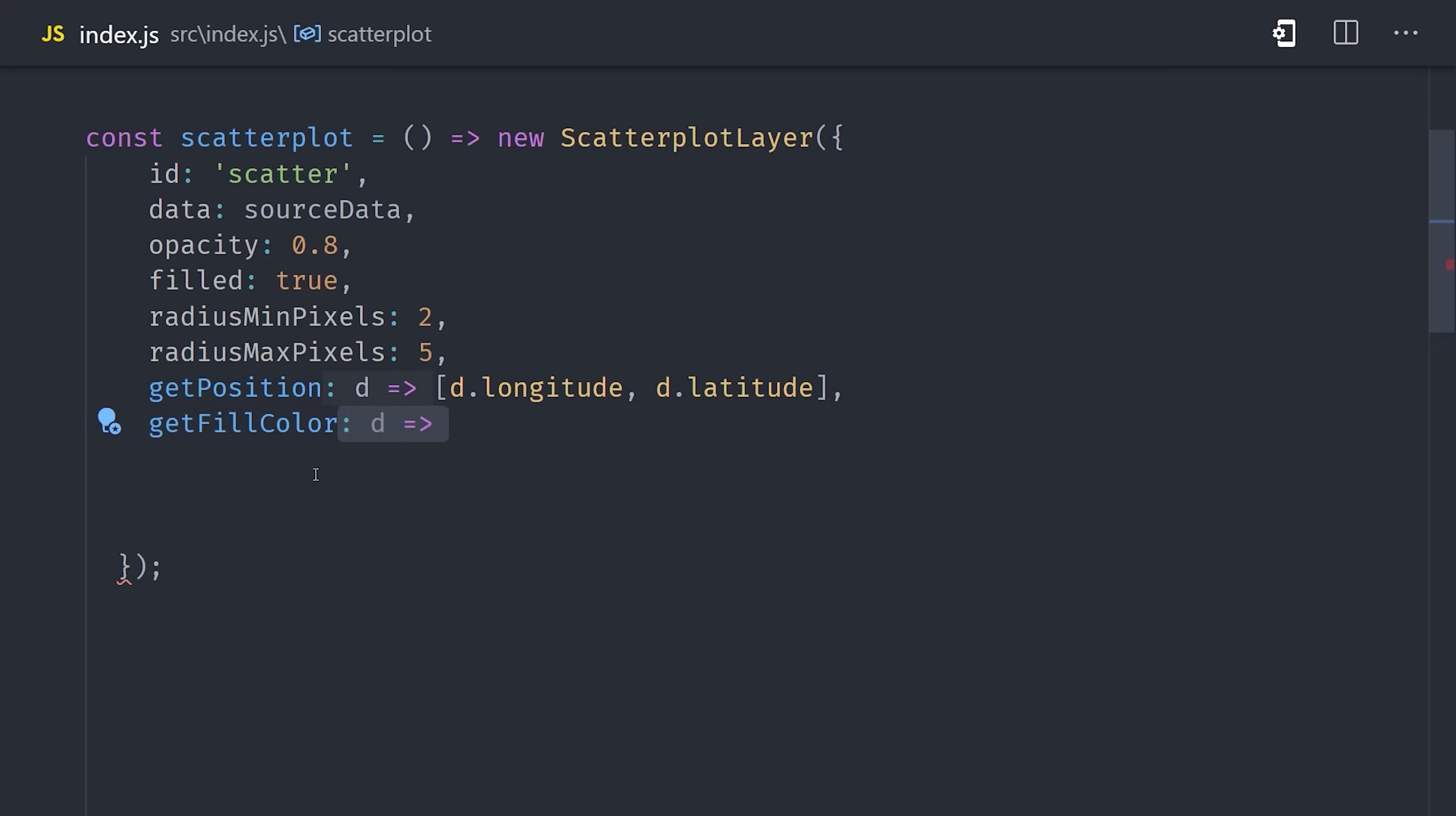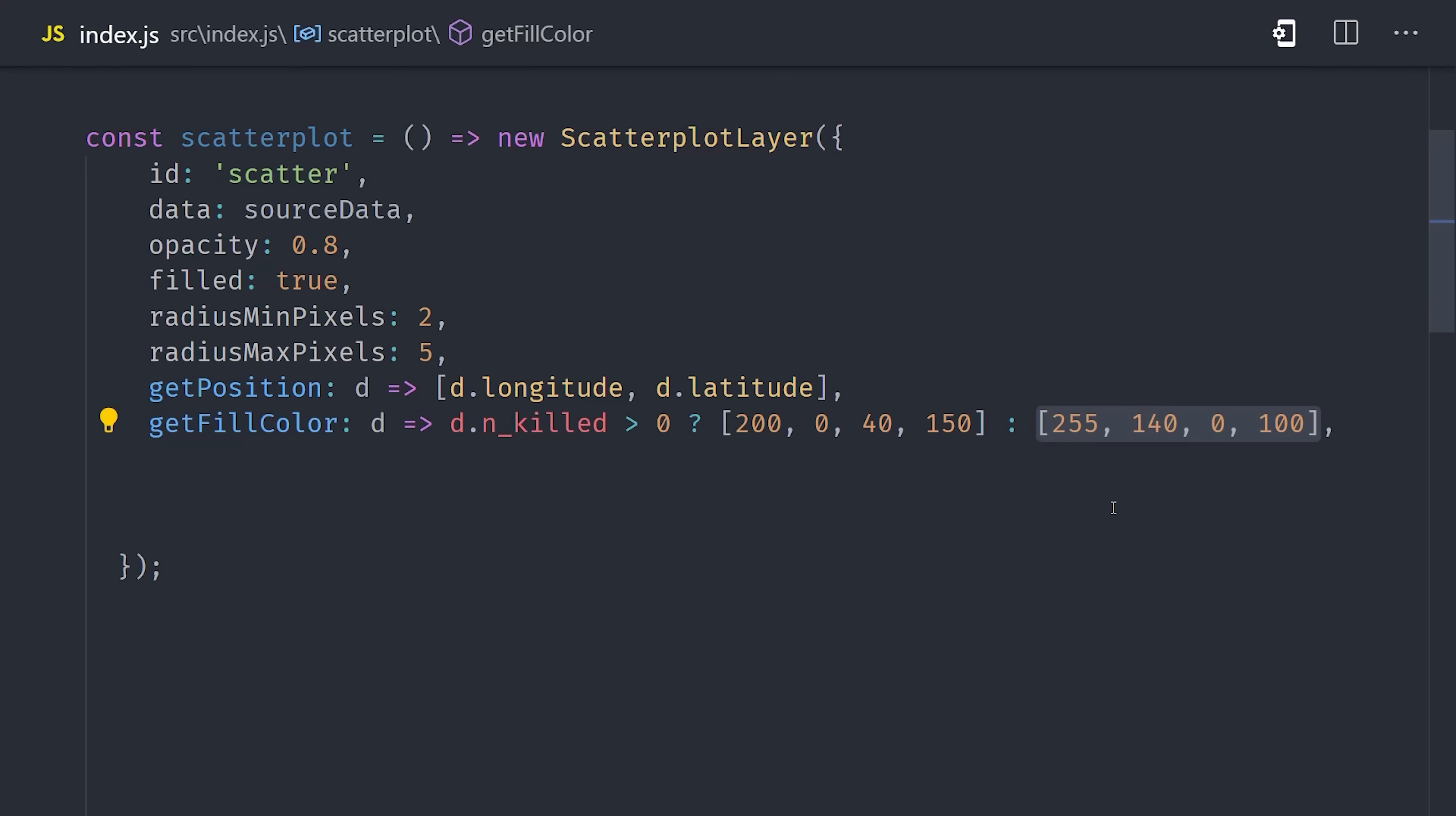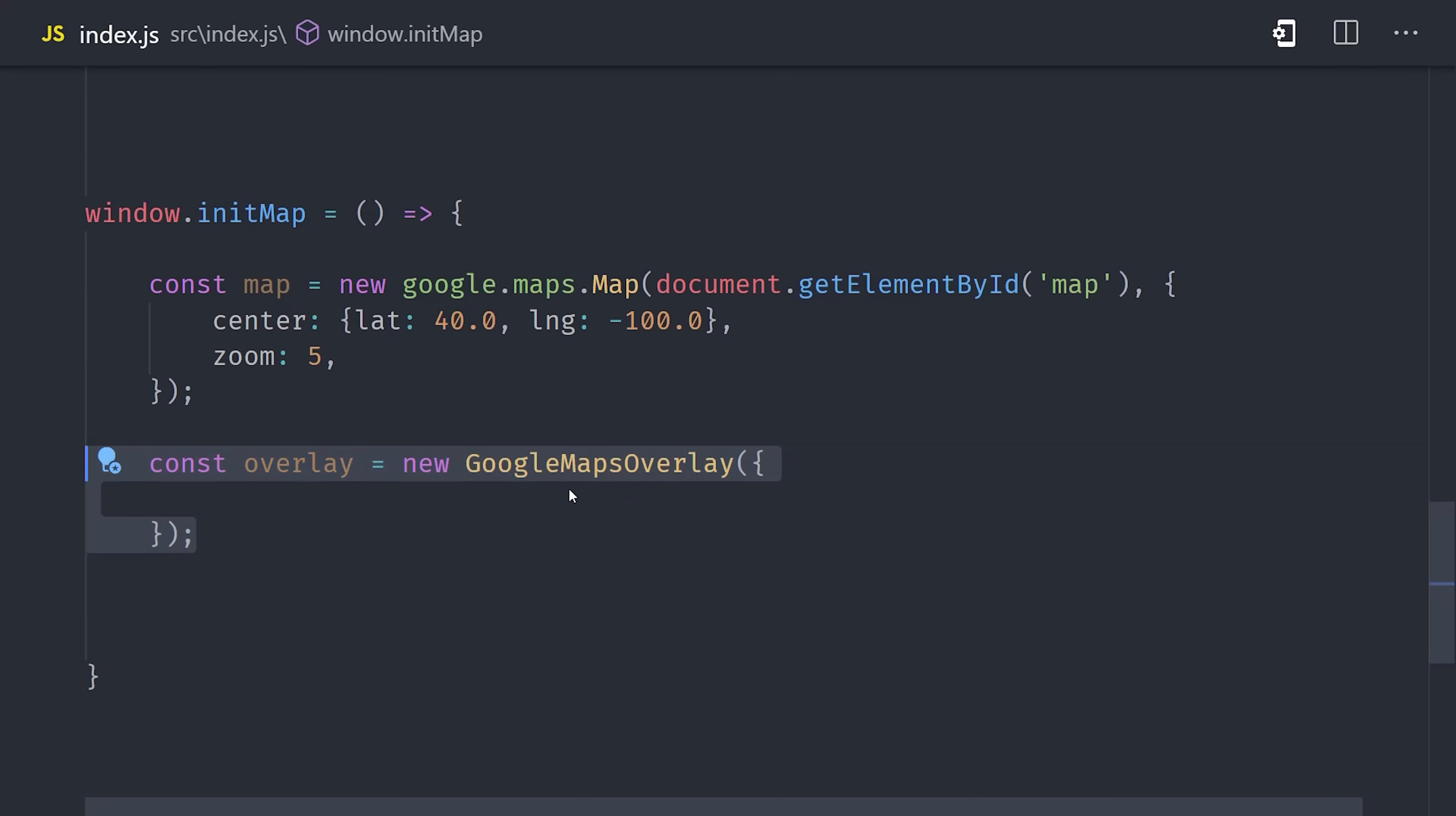You can also use functions to compute other properties like the actual fill color on the scatterplot. In this case, I'm looking at if the number of people killed in this incident is greater than zero, in which case I'll make the dot red, otherwise I'll make it orange which means that there are only injuries. And that's all it takes to define a scatterplot layer.